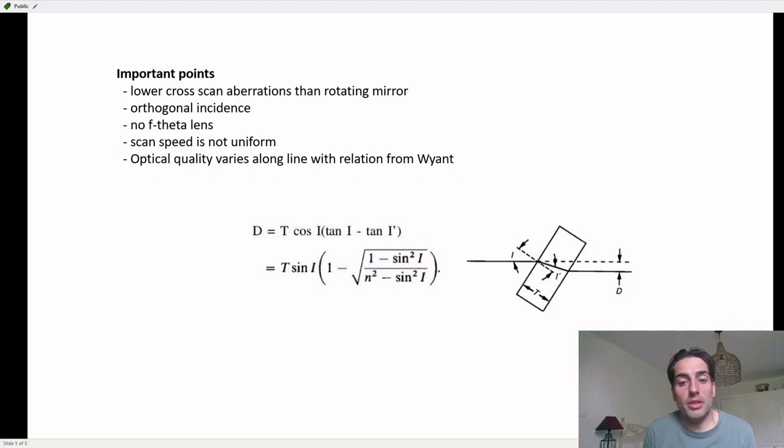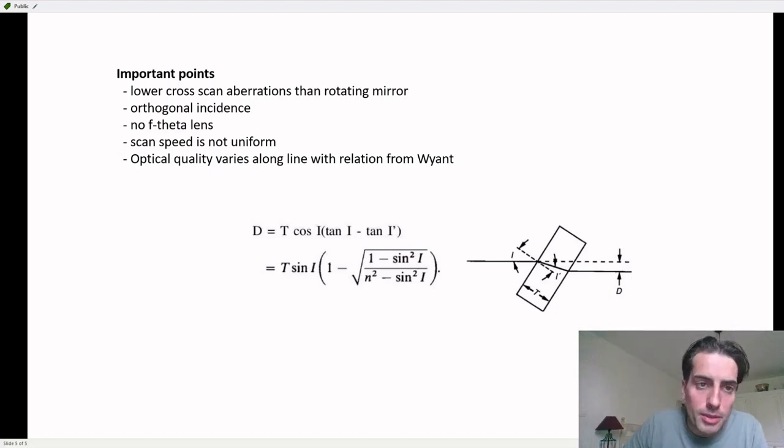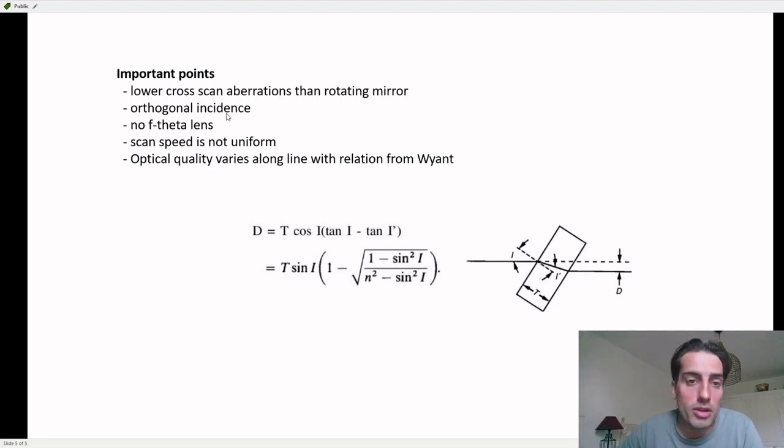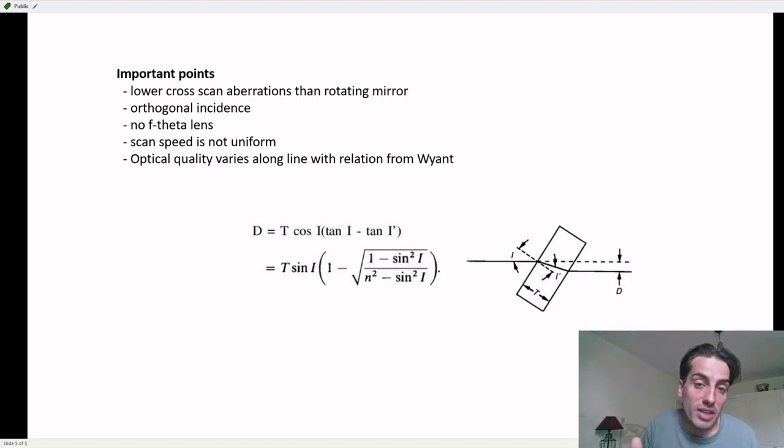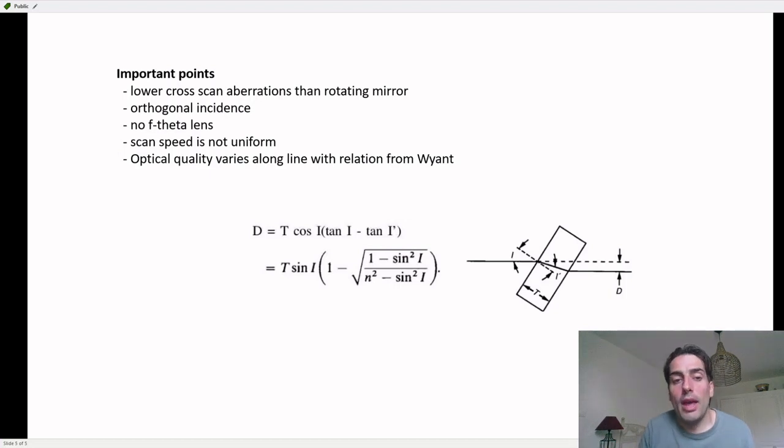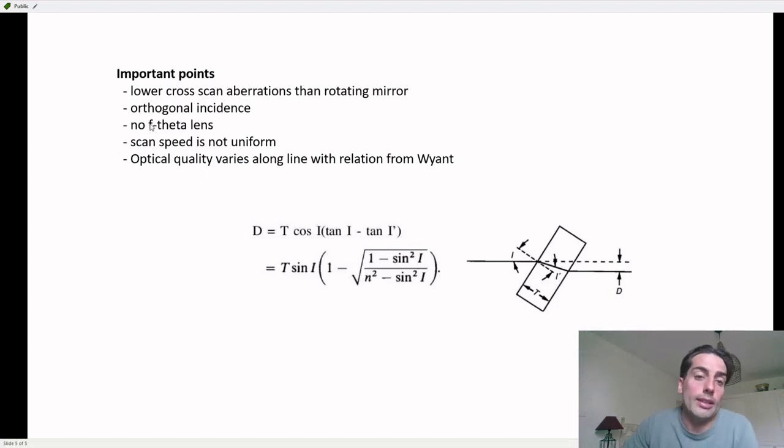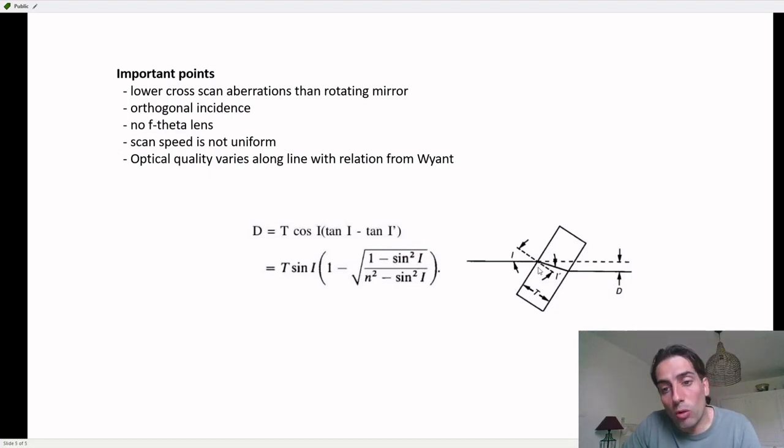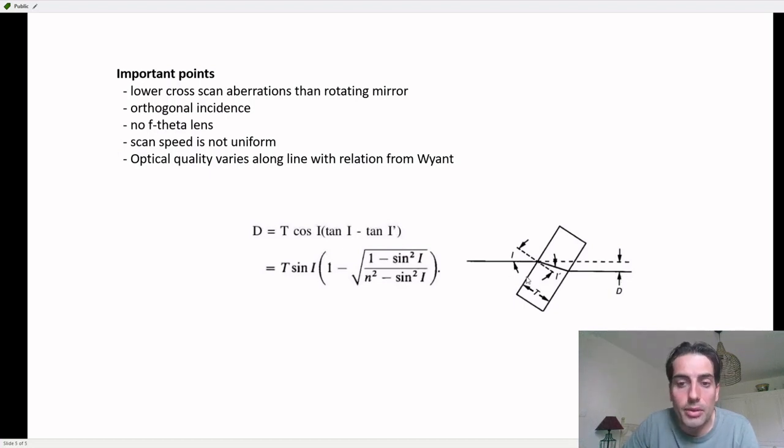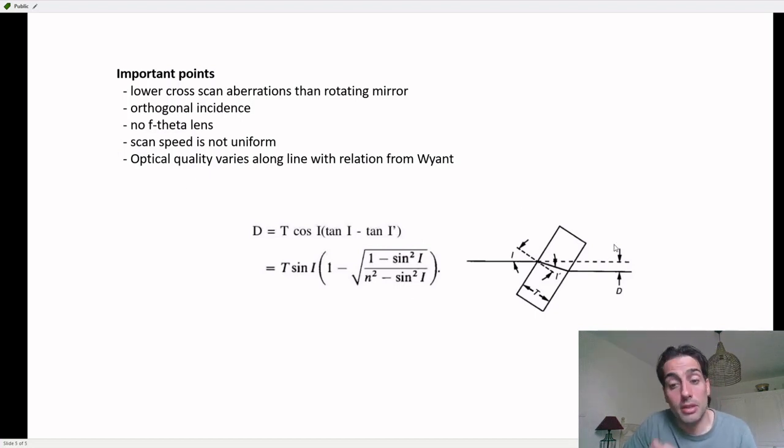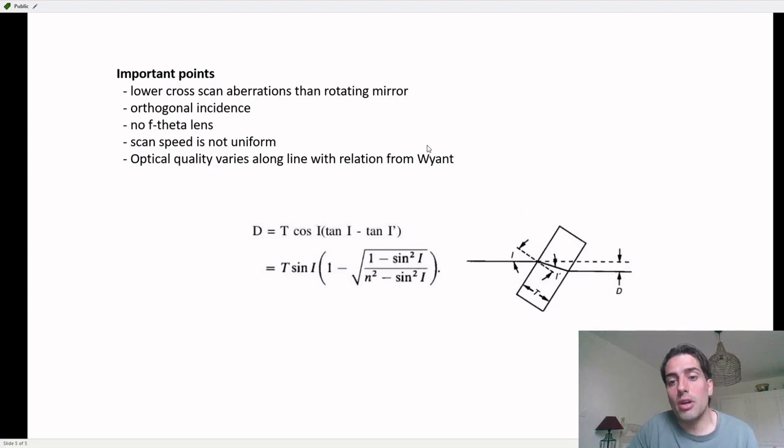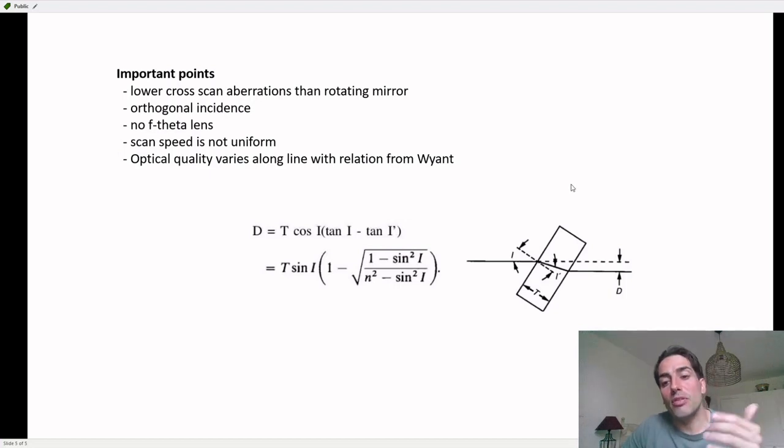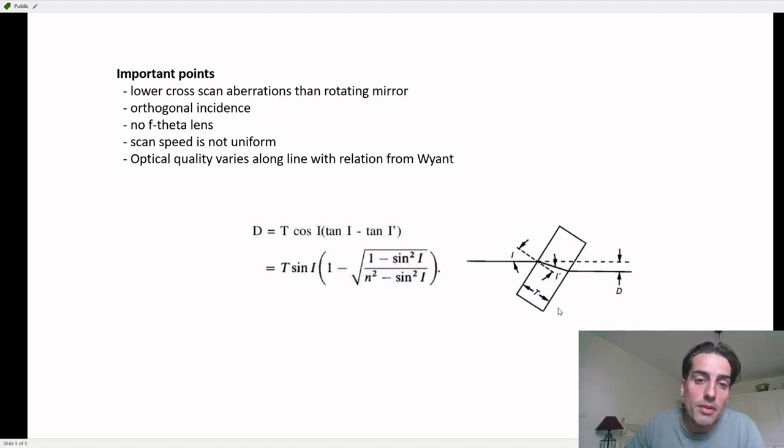I want to talk about the scan line size, how this is determined. Let's recap some important points about prism scanning. Prisms have lower cross-scan aberrations than rotating mirrors. What you also have is orthogonal incidence, so if you tilt your prism, the laser bundle will hit the substrate at 90 degrees. You can do this without an f-theta lens. Typically you see rotating mirrors coming in combination with f-theta lenses, and with prisms that is not needed.